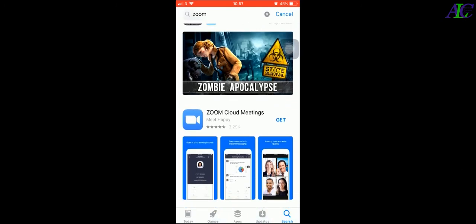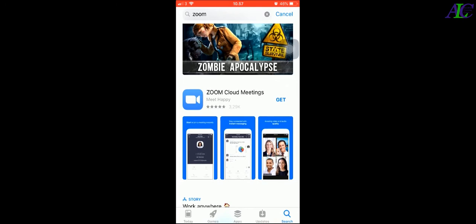Okay, and then go to Zoom Cloud Meetings and click on the Get button.